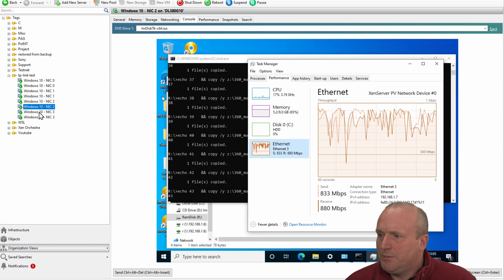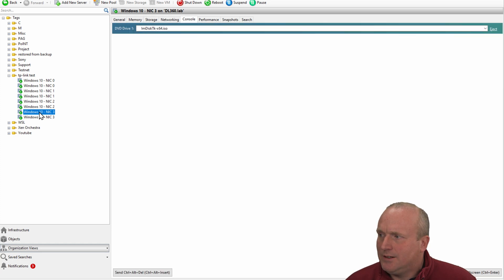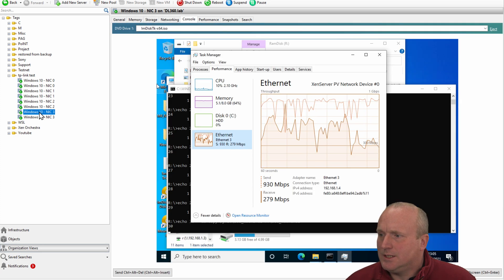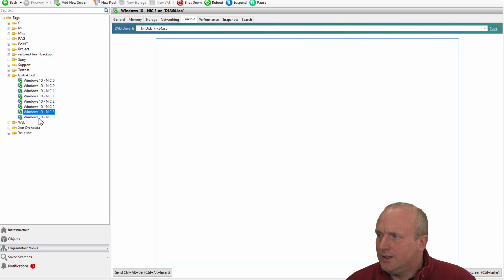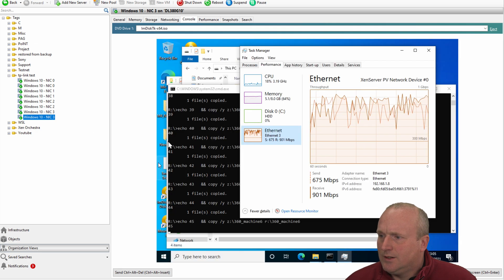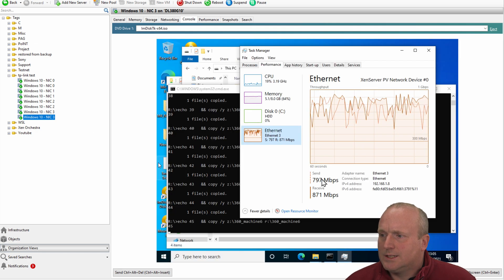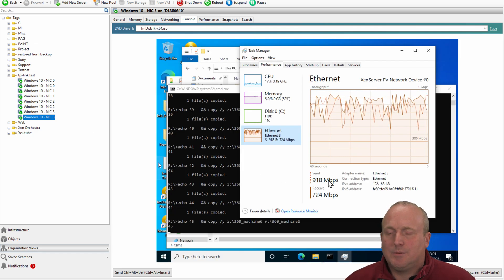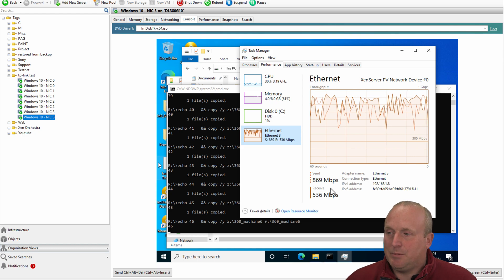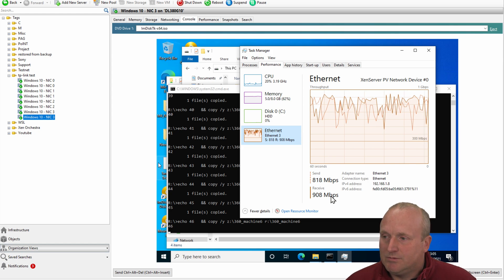What we can pretty much see there is we're virtually achieving a full duplex or a gigabit being sent and a gigabit being received.